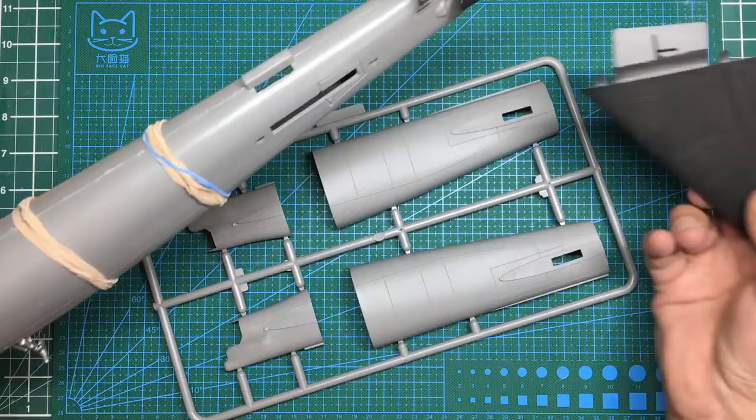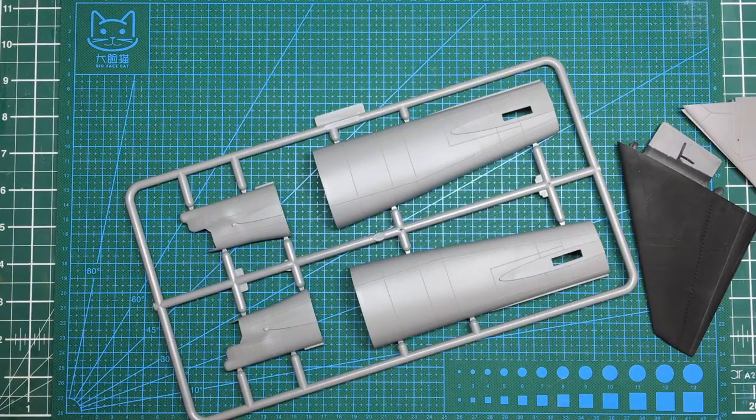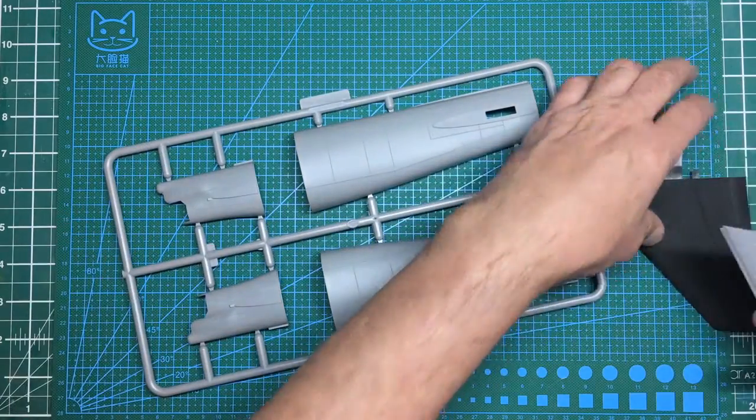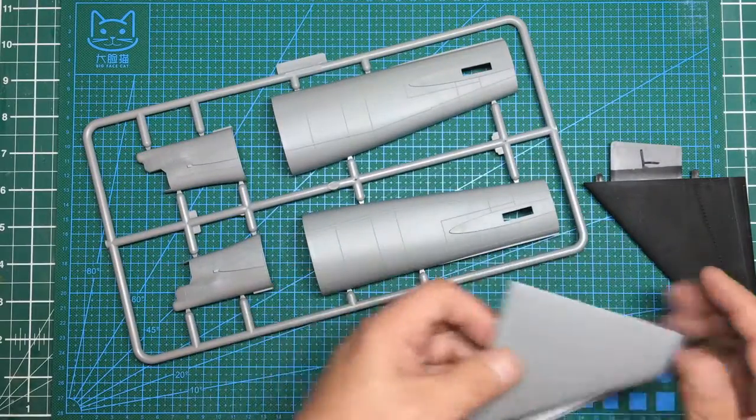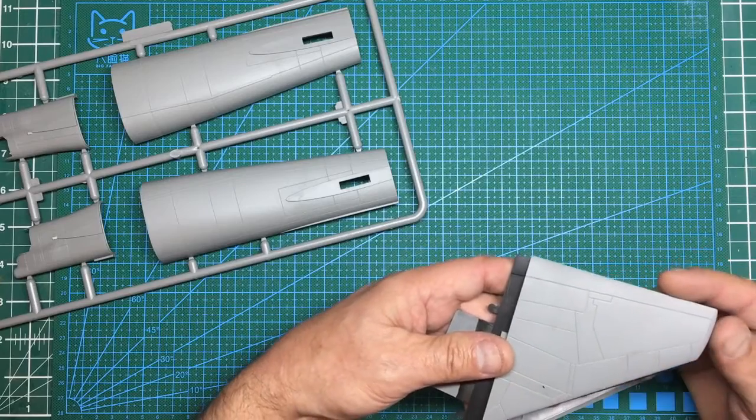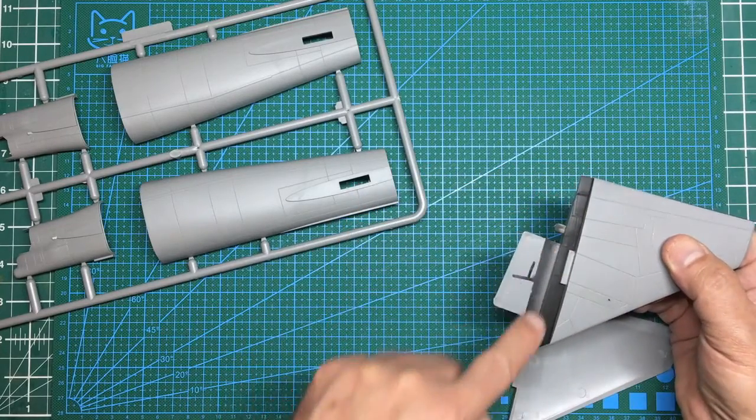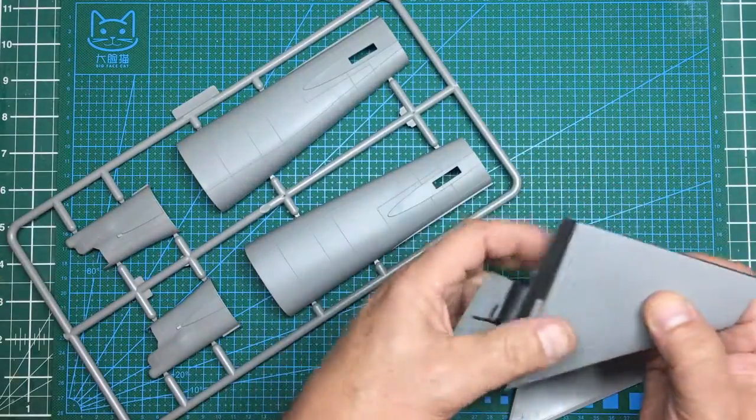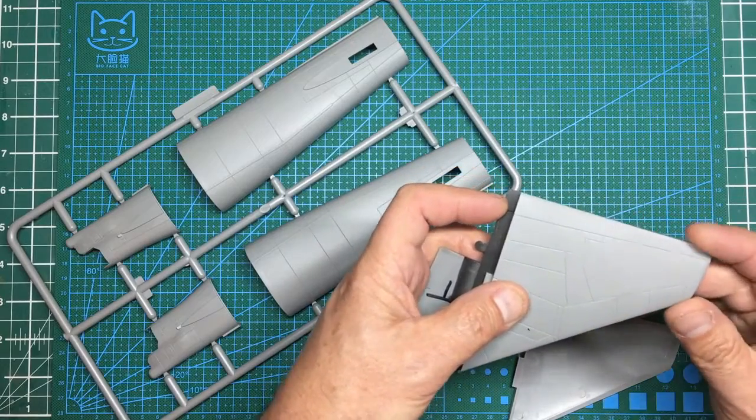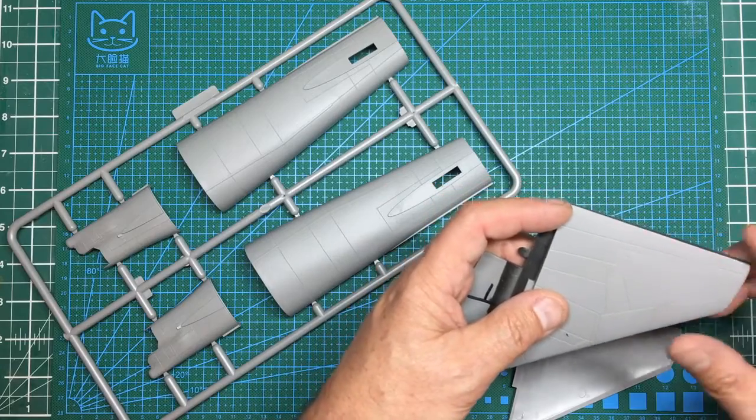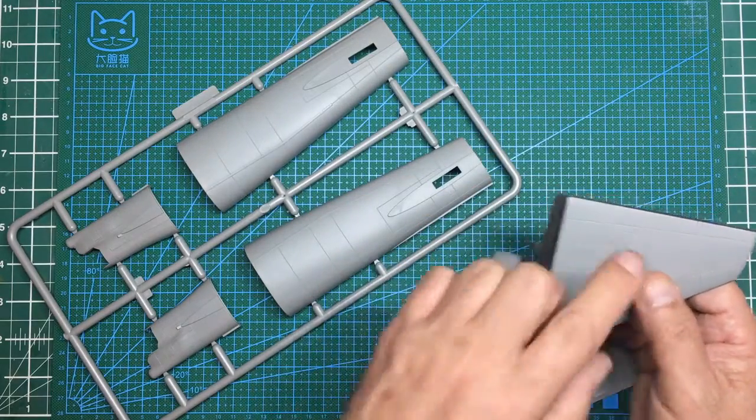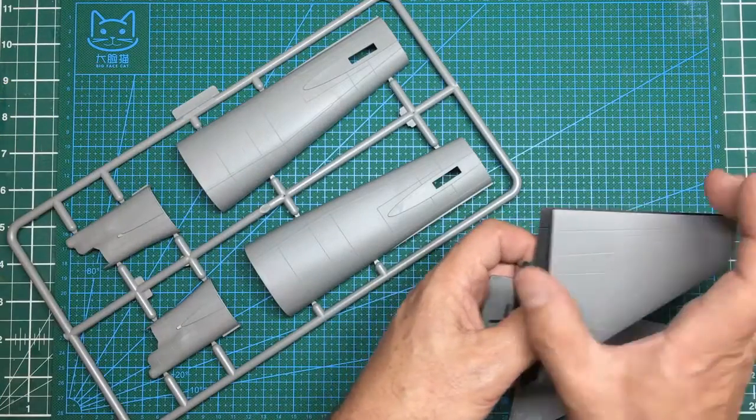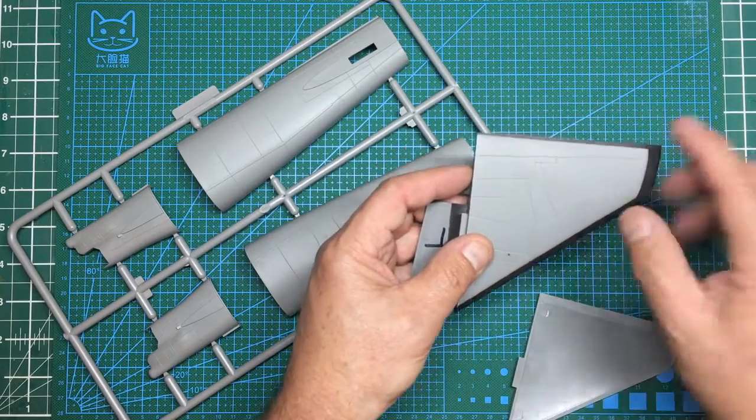The other issue with the Model Collect kit is they're dimensionally too small. You can see if I take one of these halves and put it over the Monogram one, tip to tip, you can see all this area in here is too small. The span across here is 52 feet in real life, which works out to about 230 millimeters, and the Model Collect one is about 215, so they're about 15 millimeters too narrow.